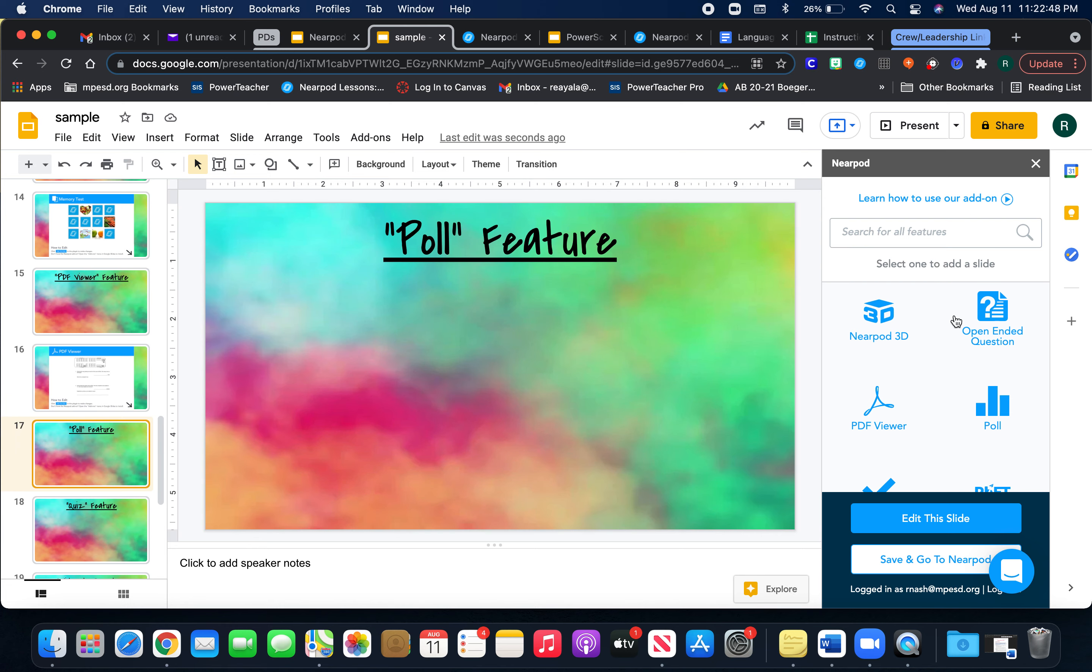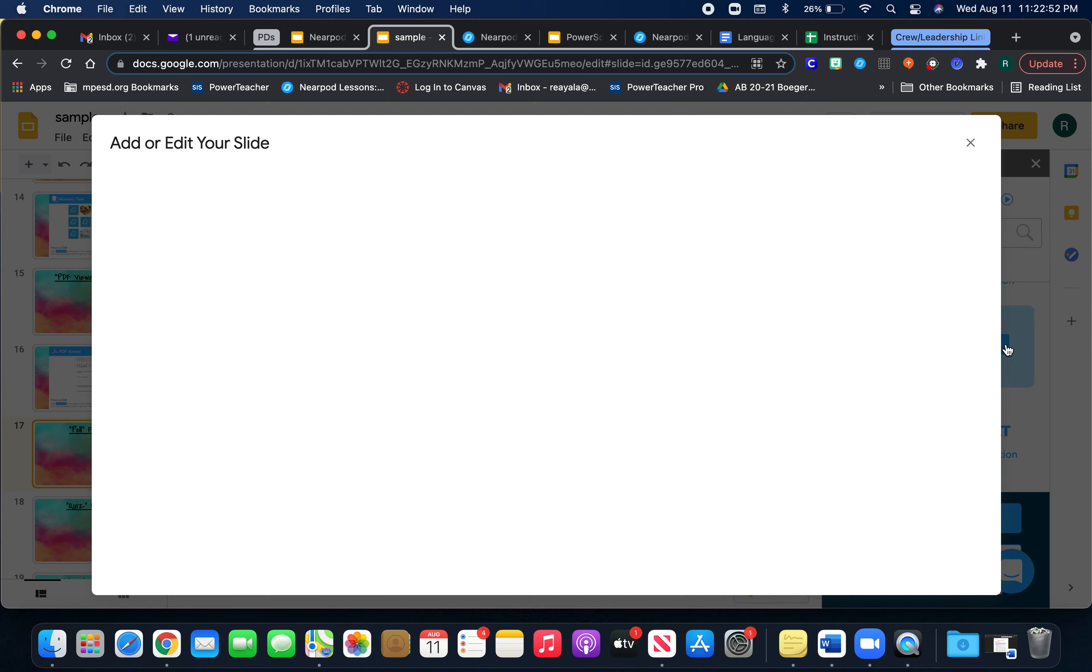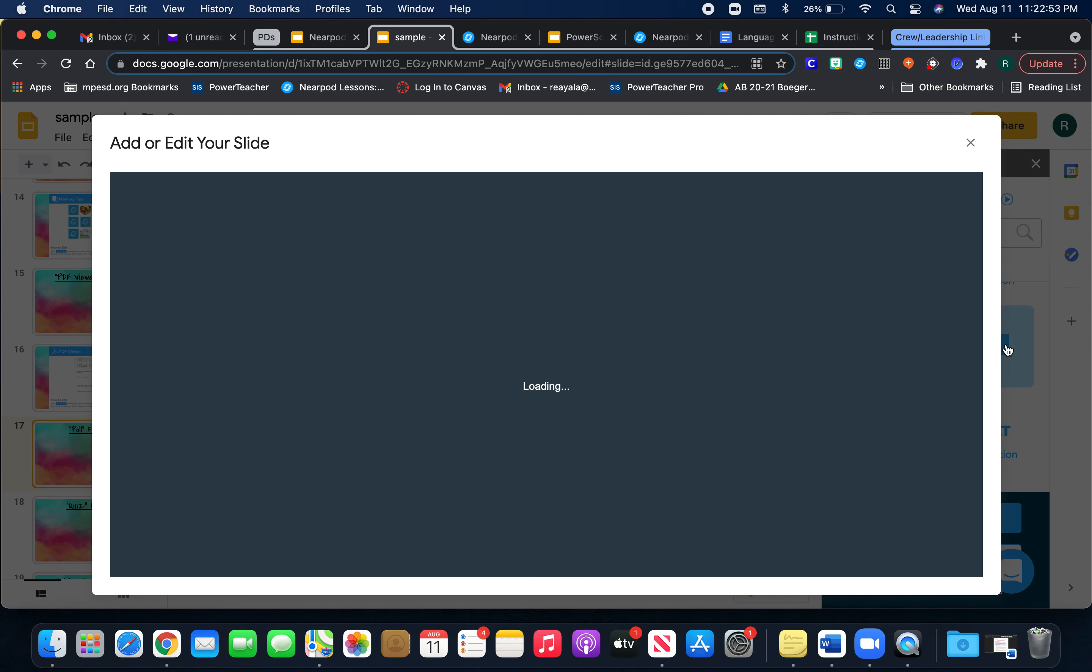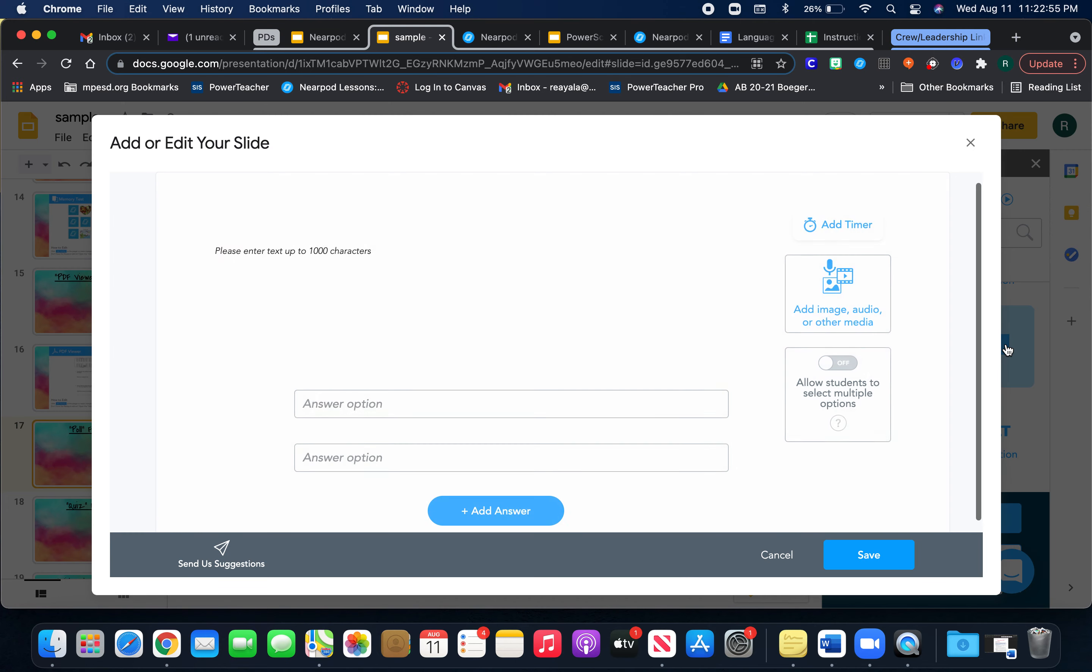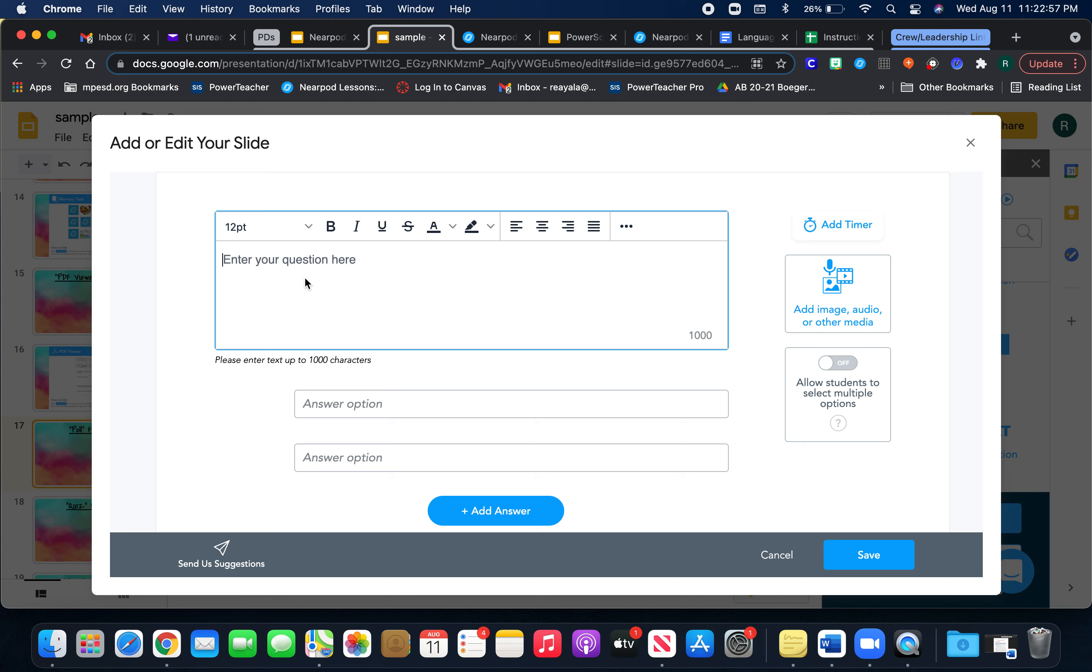The poll feature—I use this just to kind of check on the students to see where they're at. And so for the poll feature, you can say, how are you feeling today?